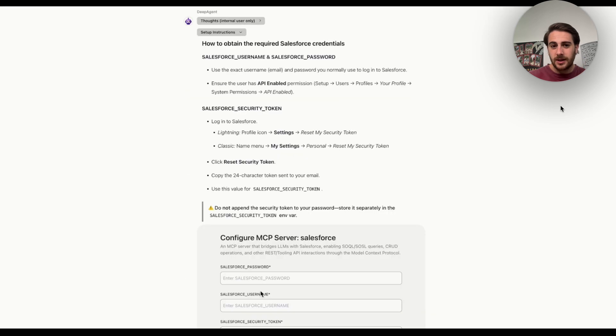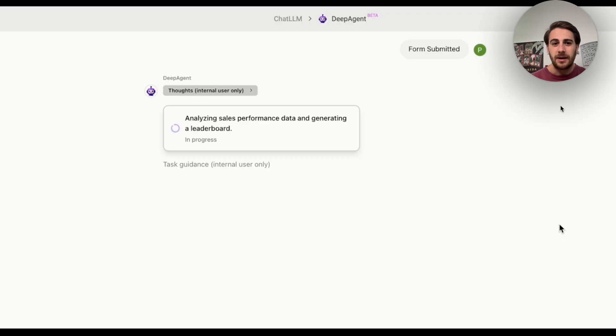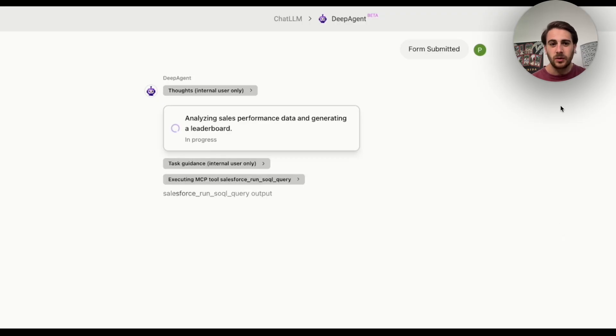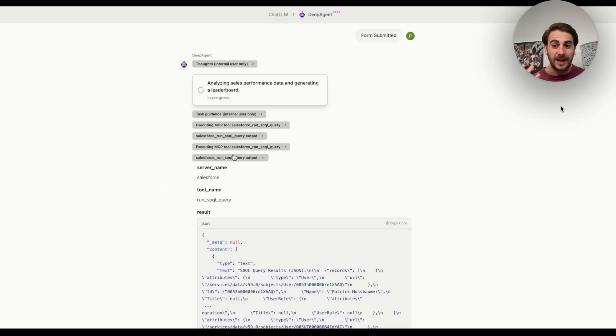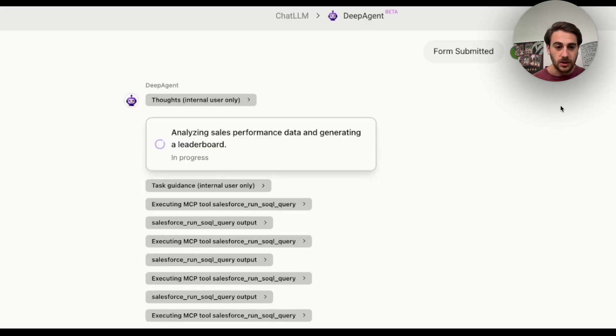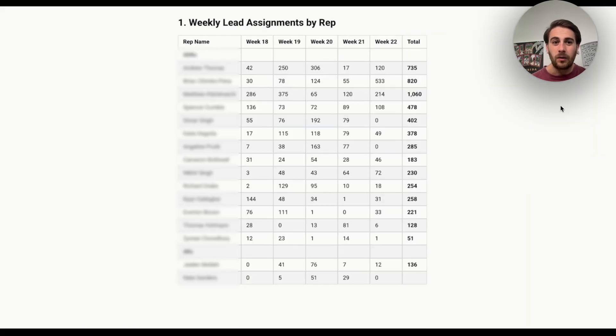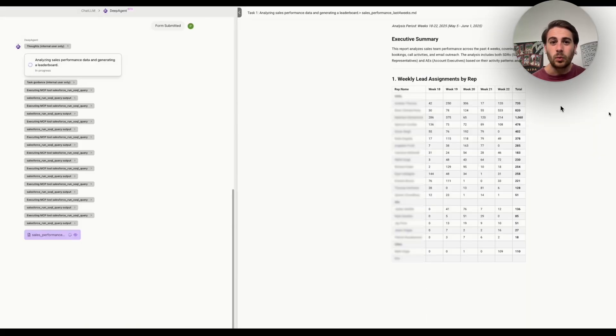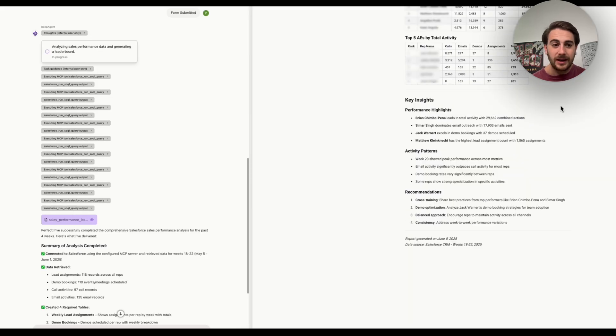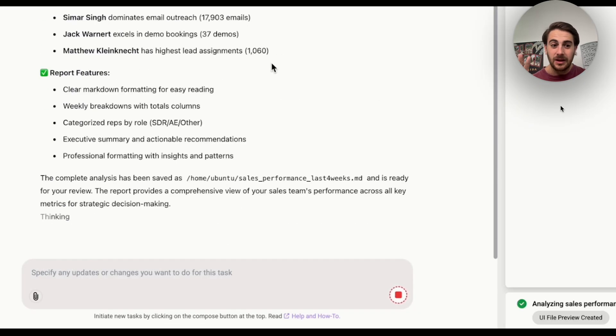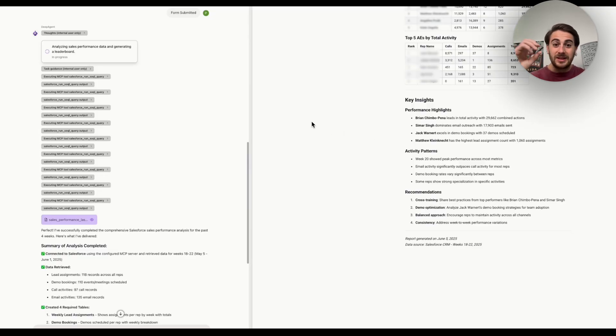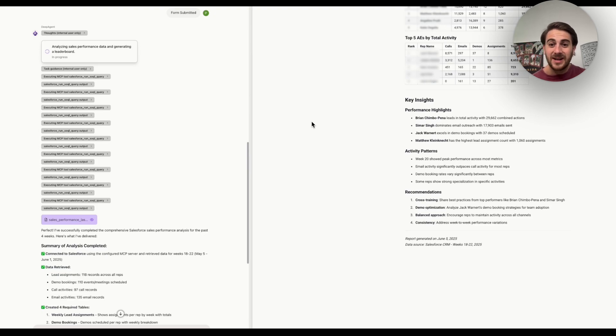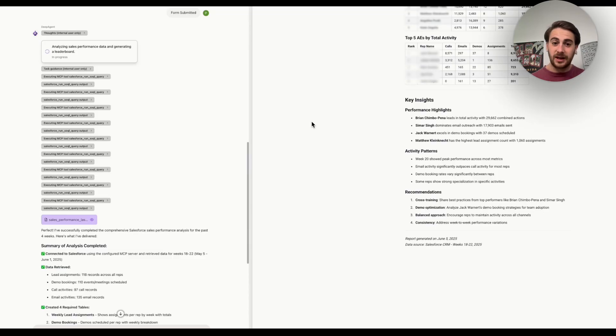So now what this is going to do is go through, get us to actually log into Salesforce. This is totally normal, totally safe to do. We're going to submit this. Now this is going to go through and this is going to analyze the sales performance data and generate that leaderboard, AKA generate a report for us. We can see that it's going through MCP tools, building a Python again. And now we have this weekly lead assignment by rep, and we're getting this full report made right here instantly. Again, from just typing in a prompt in plain English, it went through, did all the total activity, did it by different rep, gives us performance highlights, activity patterns, and recommendations in order to actually approve things. And then on the left hand side, we could see a summary of everything that it did.